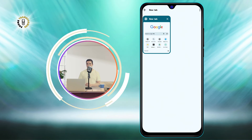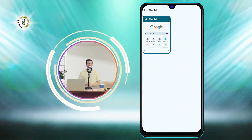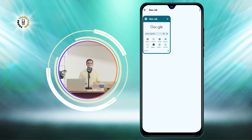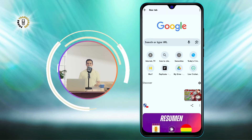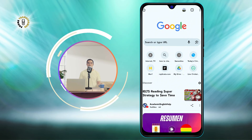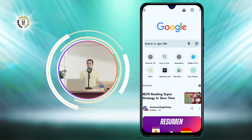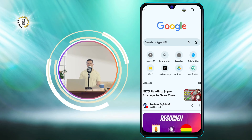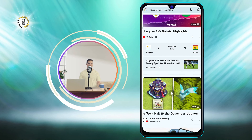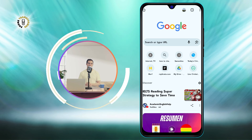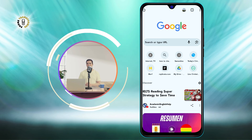And that's it. You have successfully turned off incognito mode on Android. Now you can browse the web normally and your activity will be saved in your history, cookies, and passwords.